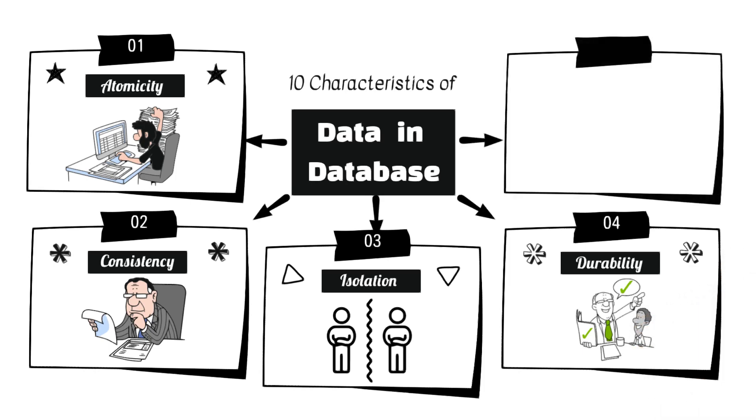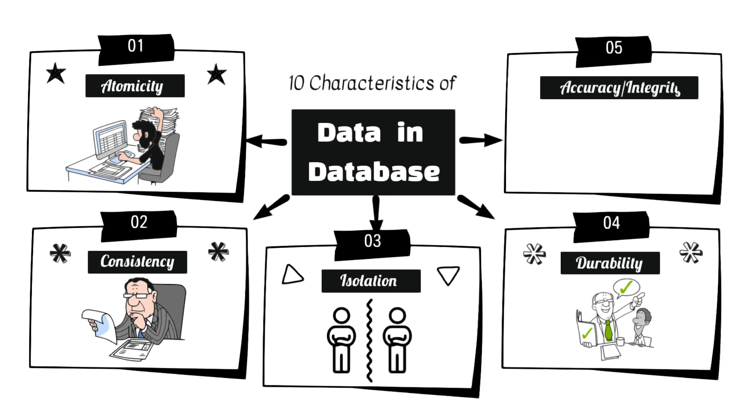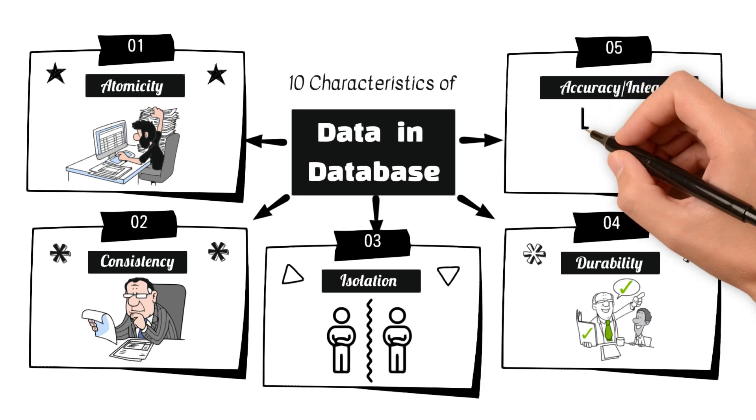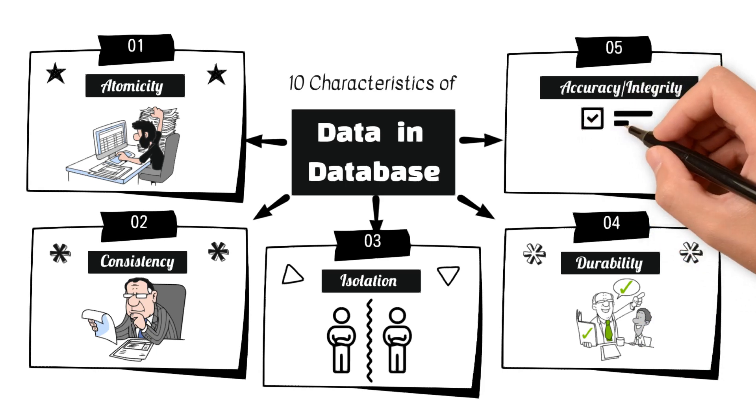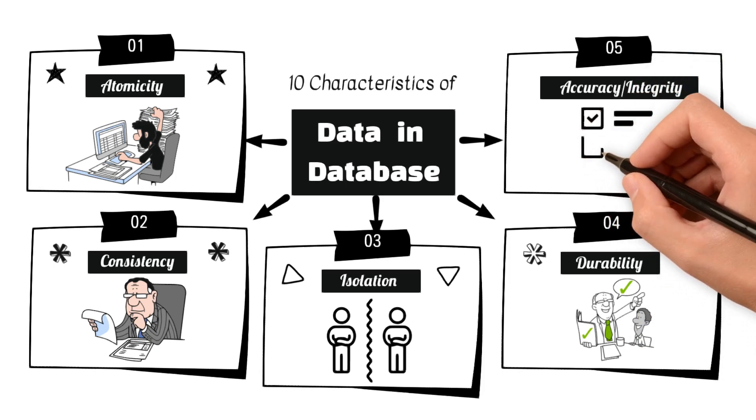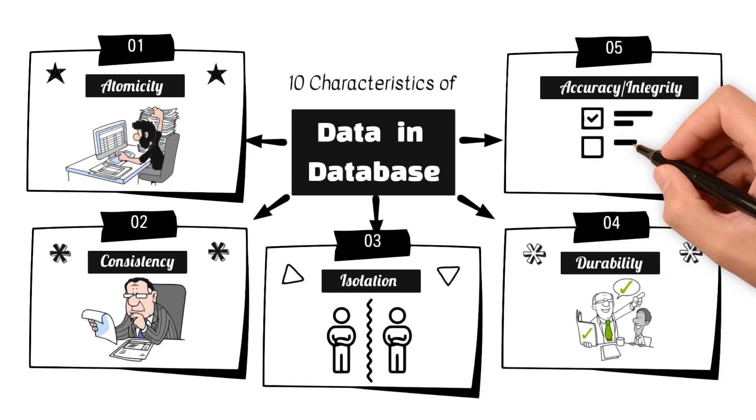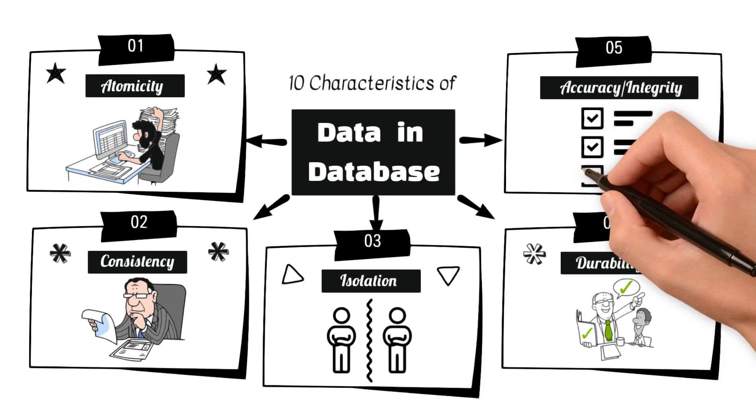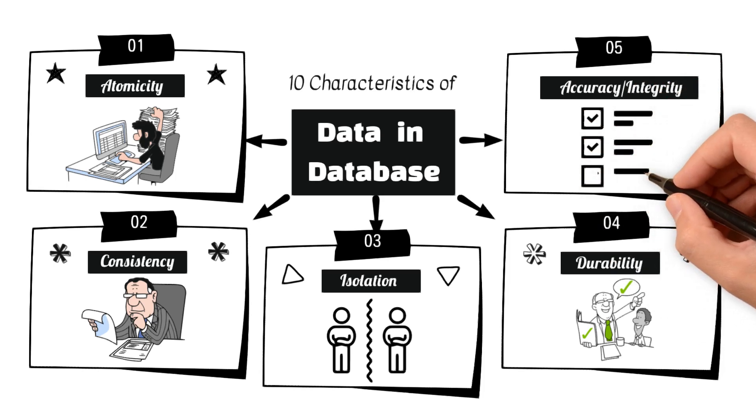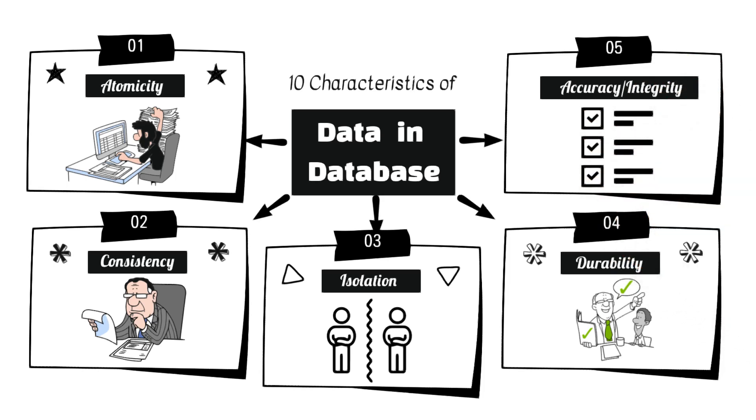5. Accuracy integrity ensures that data in the database is accurate and follows predefined integrity constraints. Integrity constraints, such as primary keys and foreign keys, help maintain data accuracy.